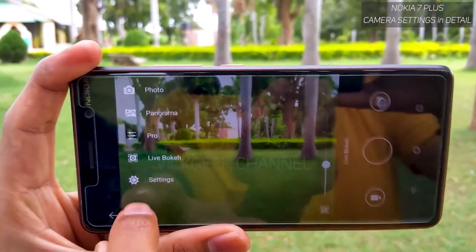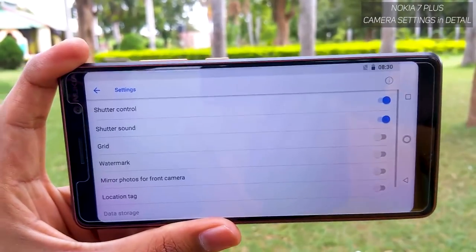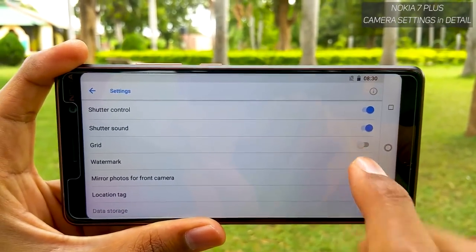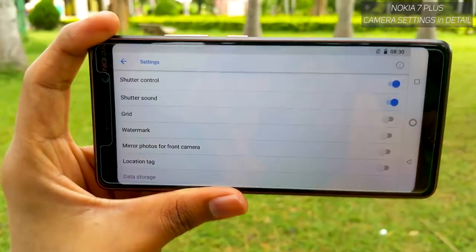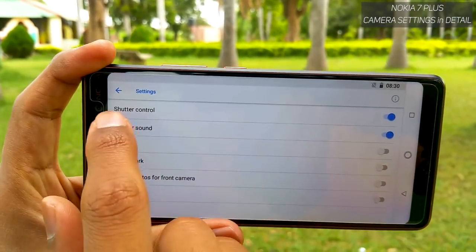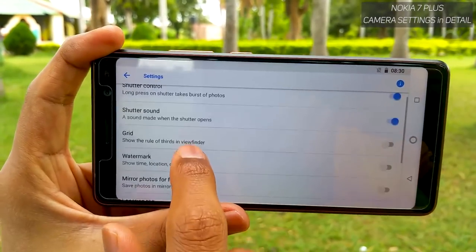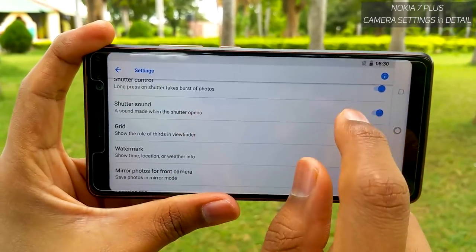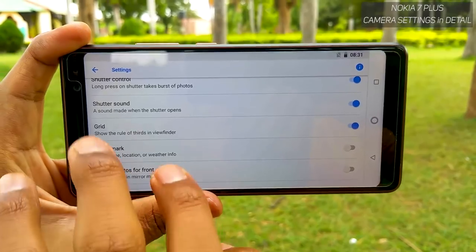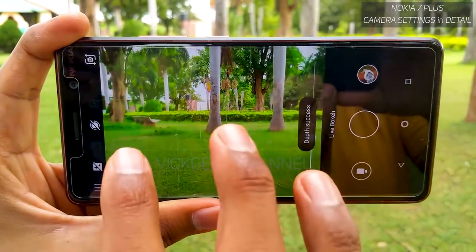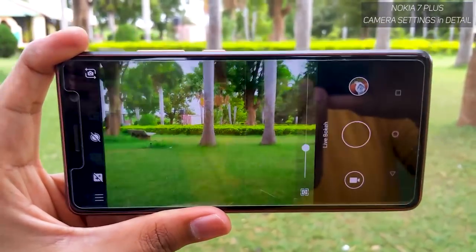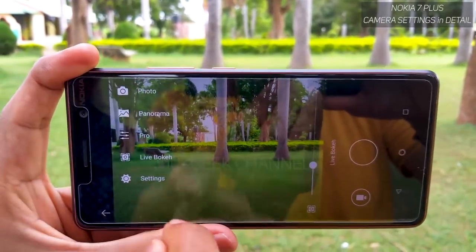Last but not least, in the settings menu you can enable burst shots — hold the shutter button and it takes around 10 images in just a second. You can also enable the shutter sound for a clicky effect. Another important option is the Grid mode — enabling this displays a rule-of-thirds grid so you can check that everything is level and get some really professional-looking images. I suggest enabling this grid every single time.